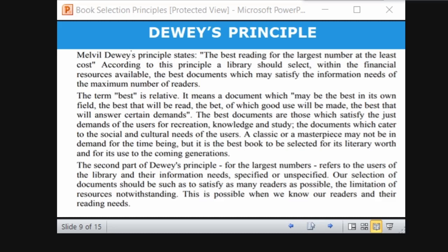There are three important terms: best, largest number, and least cost. The first term, 'best,' is relative — it means a document which may be the best in its own field, the best that will be read, the best of which good use will be made, and the best that will answer certain demands. For example, Ranganathan may be the best for colon classification, but the best doesn't mean it will be read by everyone because it is difficult to understand.